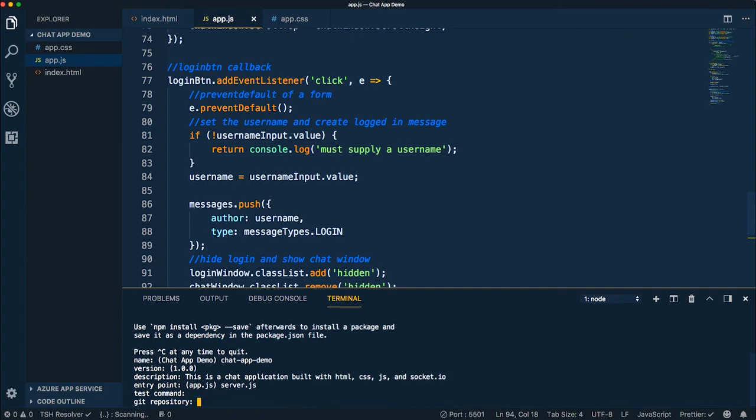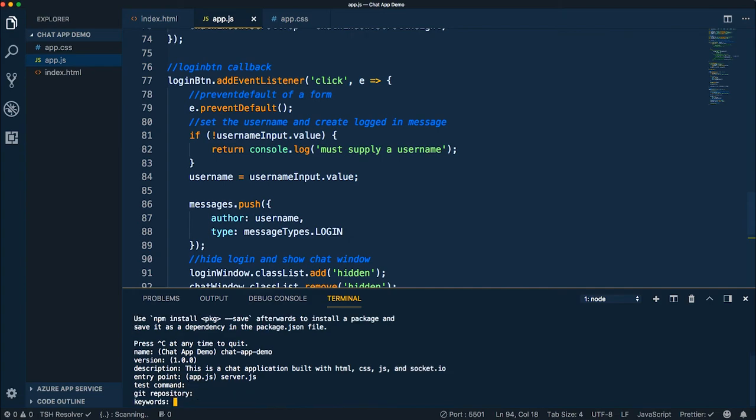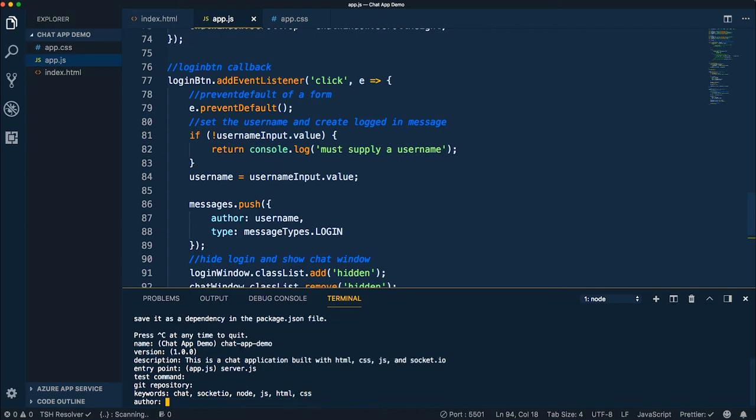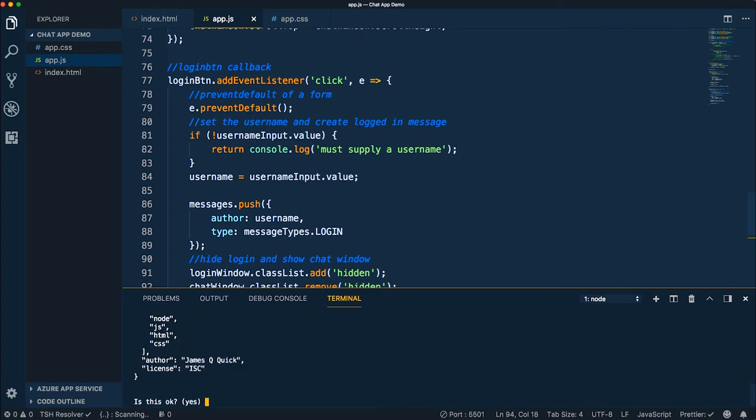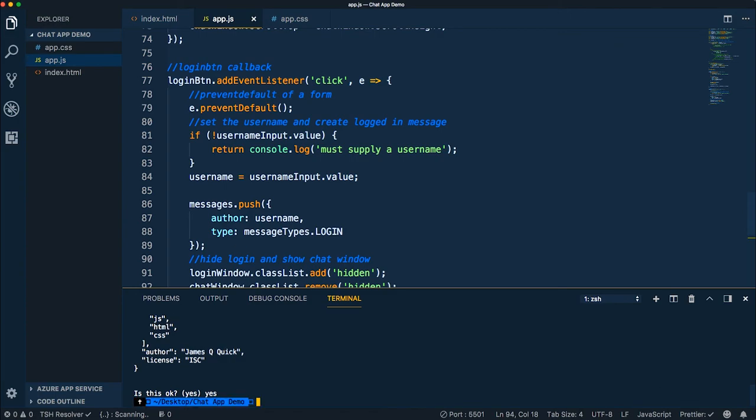Test command - I don't need that. Git repository. No. Keywords: Chat, Socket.io, JavaScript, HTML, CSS, whatever you guys want to add. Author is going to be myself for now. And license. That's fine. And then say yes.